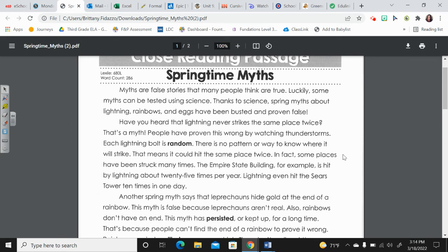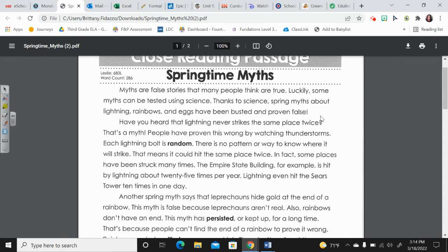Myths are false stories that many people think are true. Luckily, some myths can be tested using science. Thanks to science, spring myths about lightning, rainbows, and eggs have been busted and proven false.